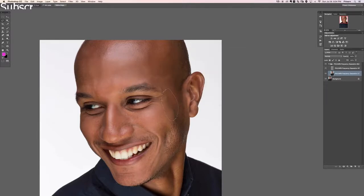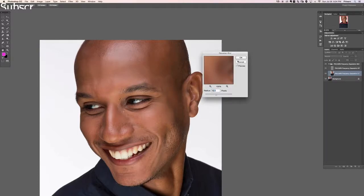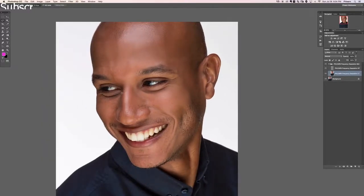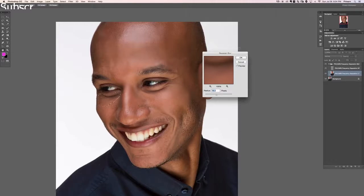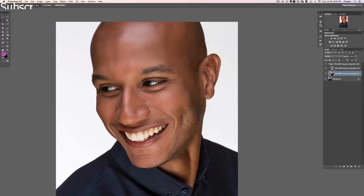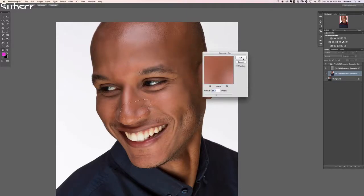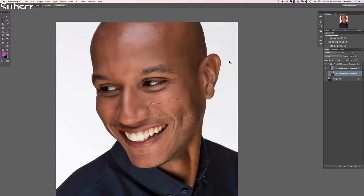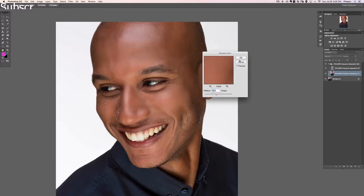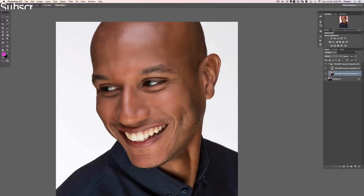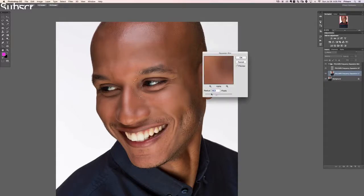Any areas where we have harsh transitions, we can smooth those out. If you notice, the skin's looking a little bit plasticky — that's just bound to happen when you start blurring all the skin together. We still see texture, but the skin itself is looking a little bit plasticky. So in just a little bit, we're going to be lowering the opacity of the entire layer and it's going to help out with that. Let's just blur this a little bit more.